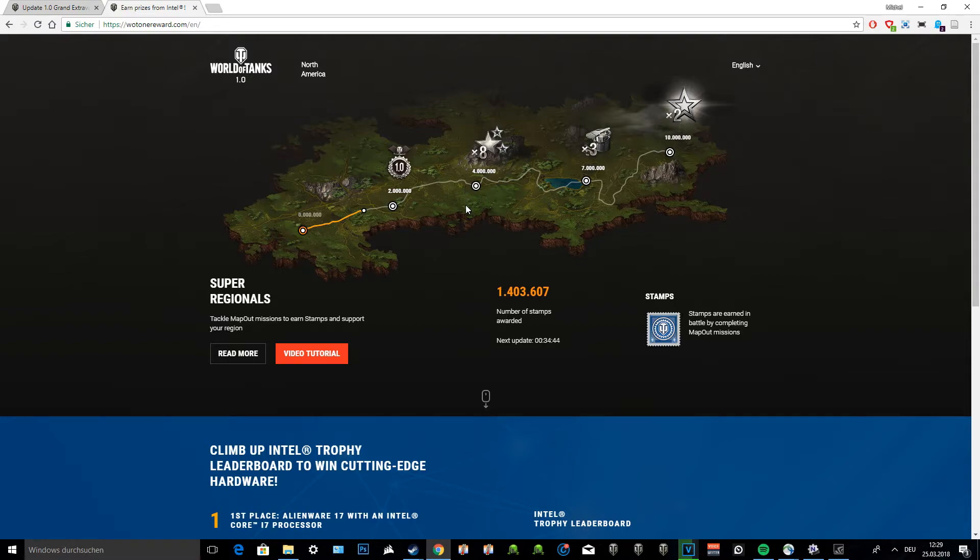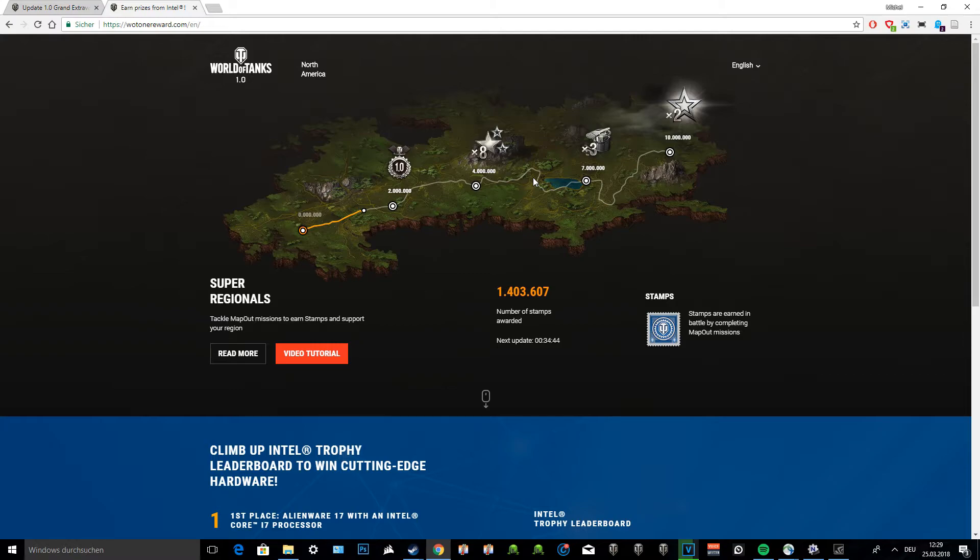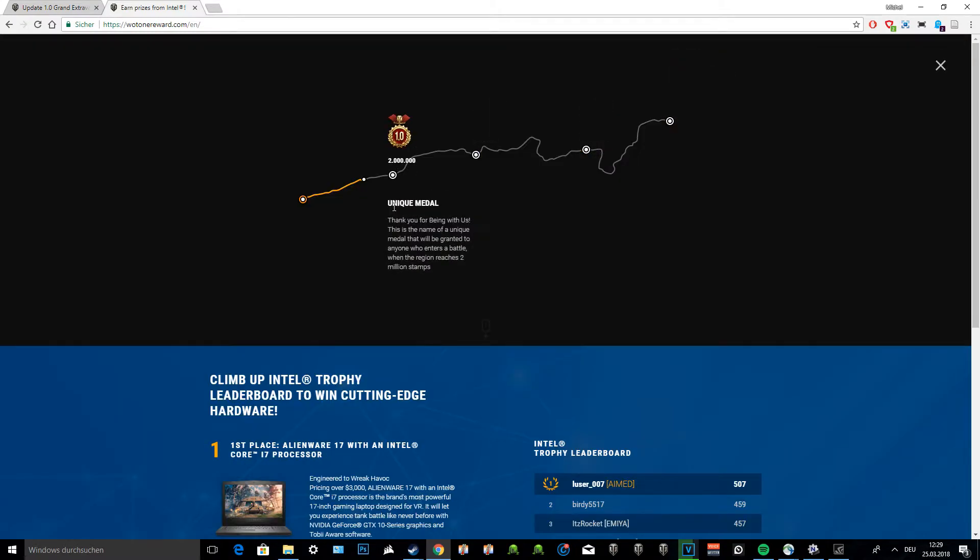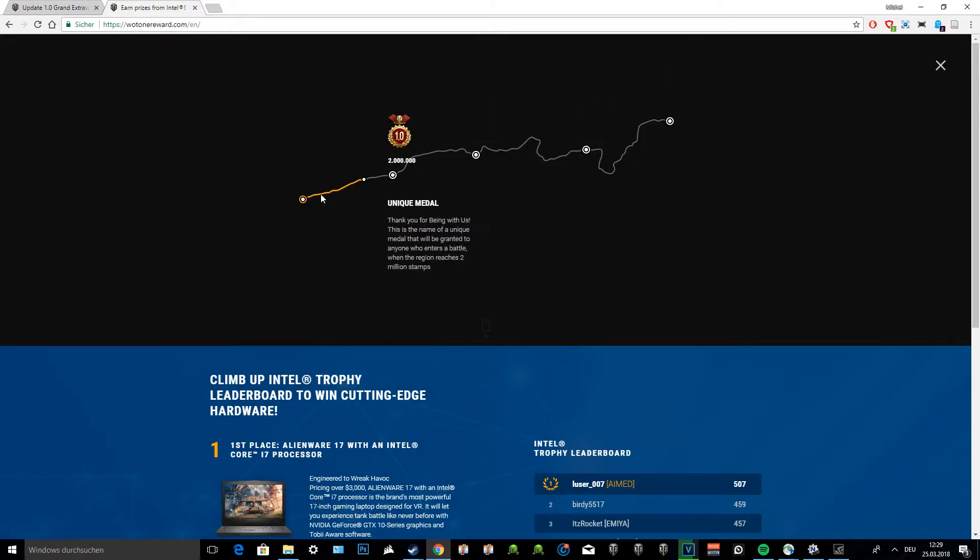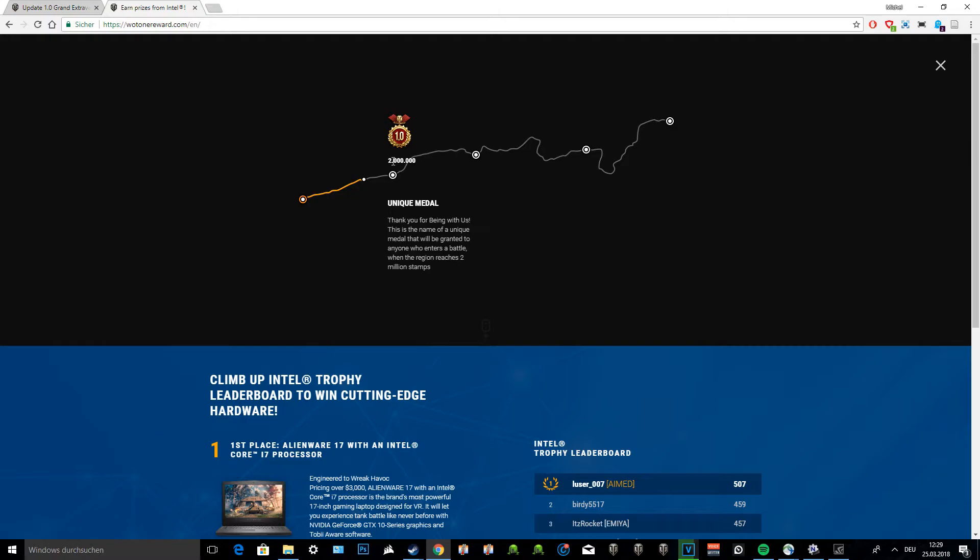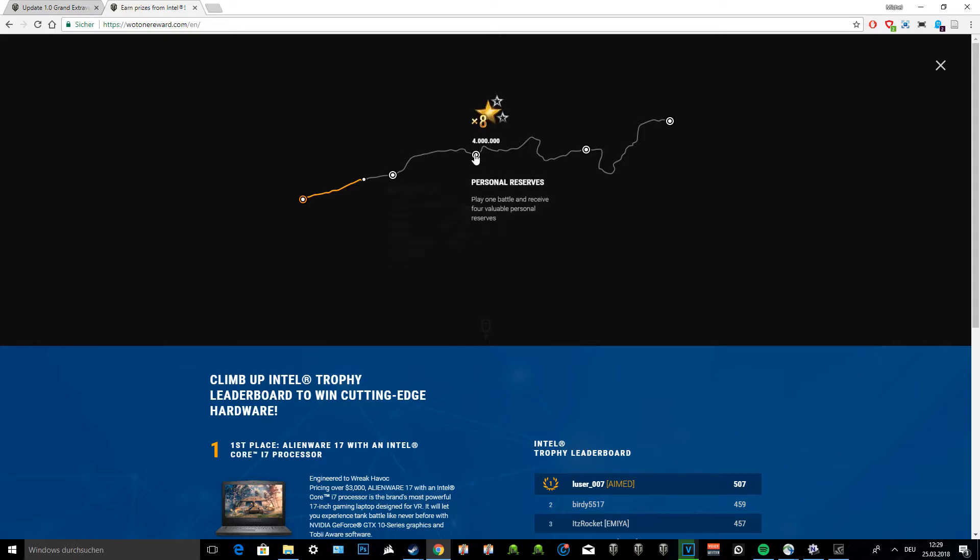This is the current standing right now for the super regionals. Our goal is to get the two times XP and you can see the different kind of milestones that you can achieve. The milestone right now that we have achieved is actually the first milestone, just playing the game. But the first milestone that you'll achieve is two million stamps. Once you reach two million stamps, you'll get a medal that you participated in 1.0. That's always nice. Medals are cool and you can display them. It shows you that you're a veteran of this game.